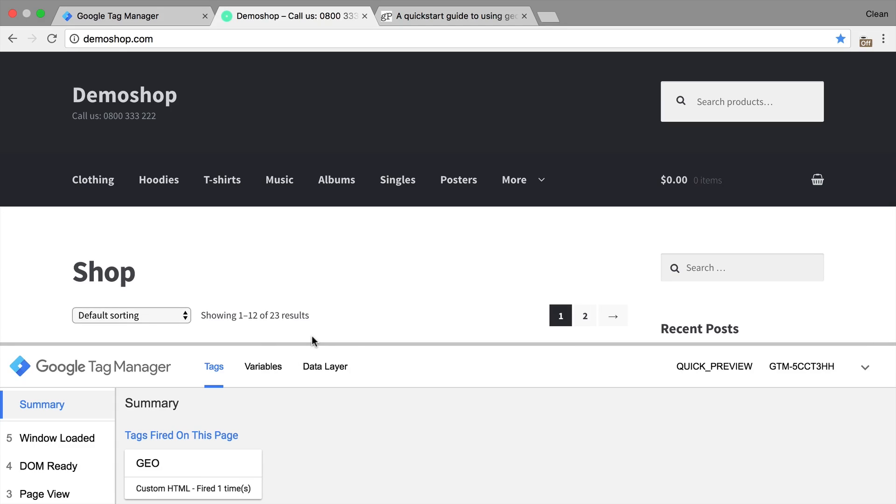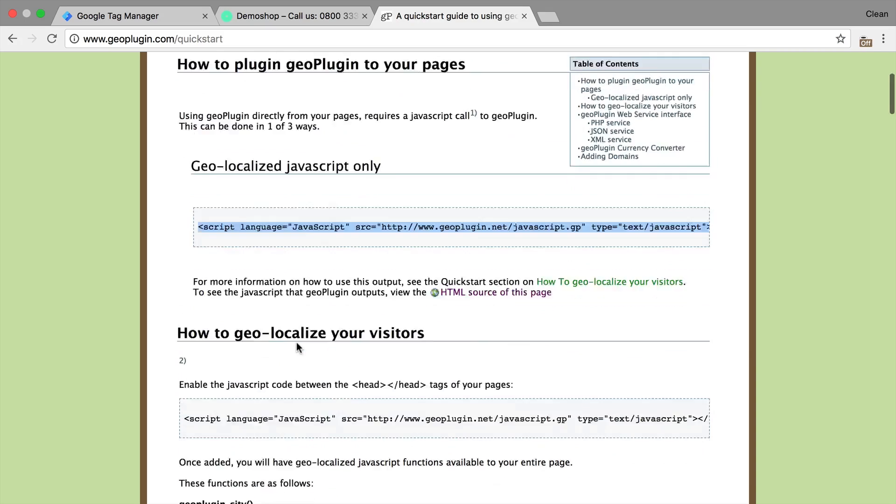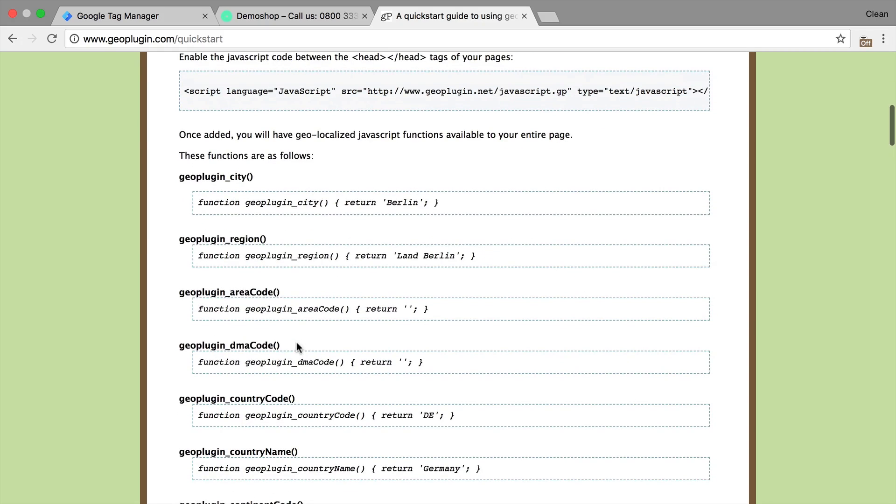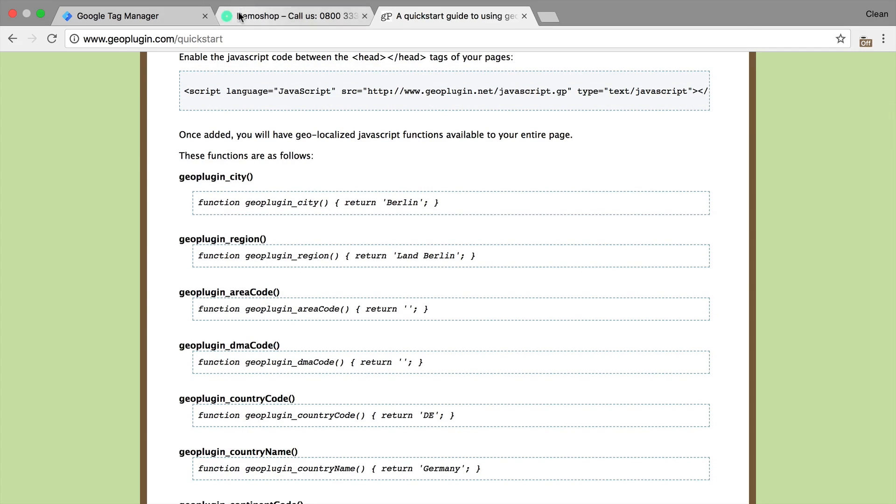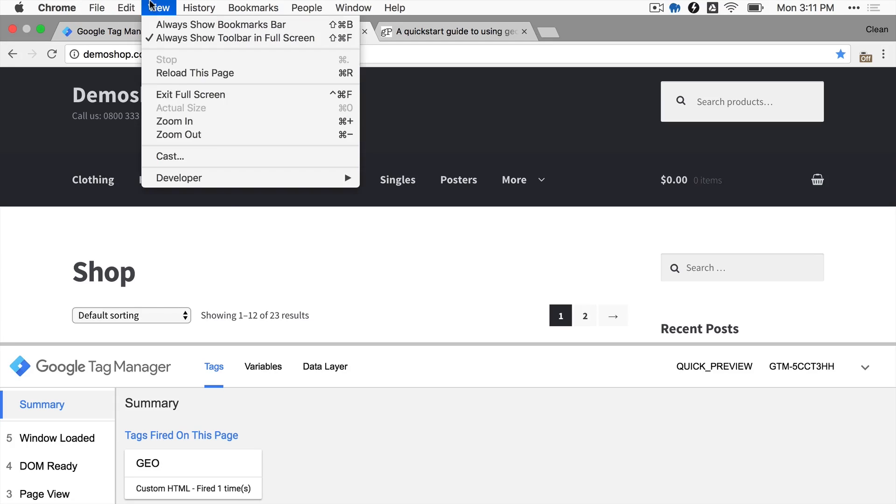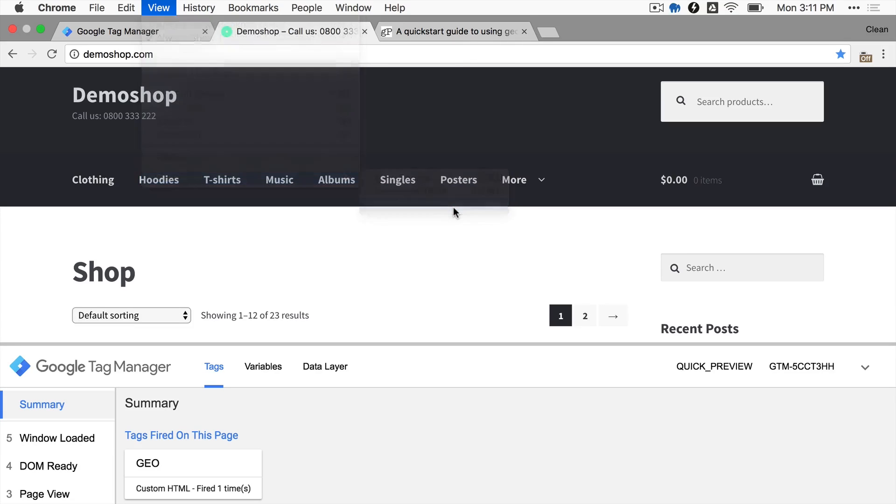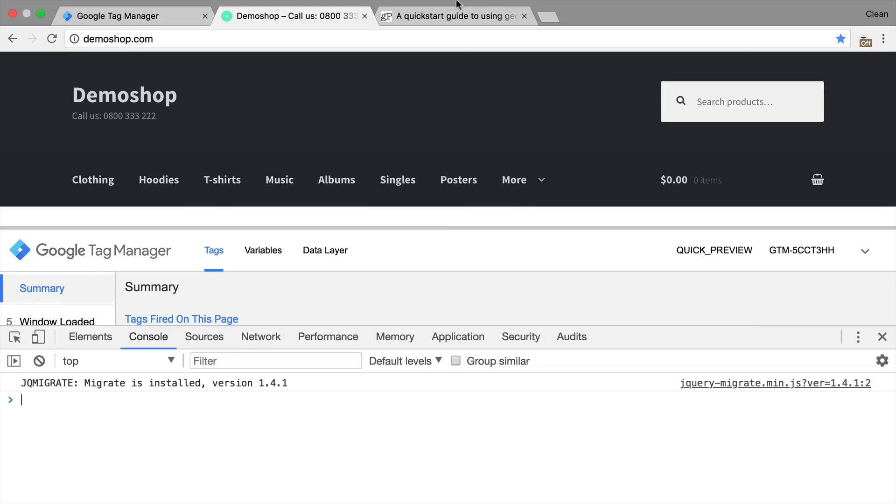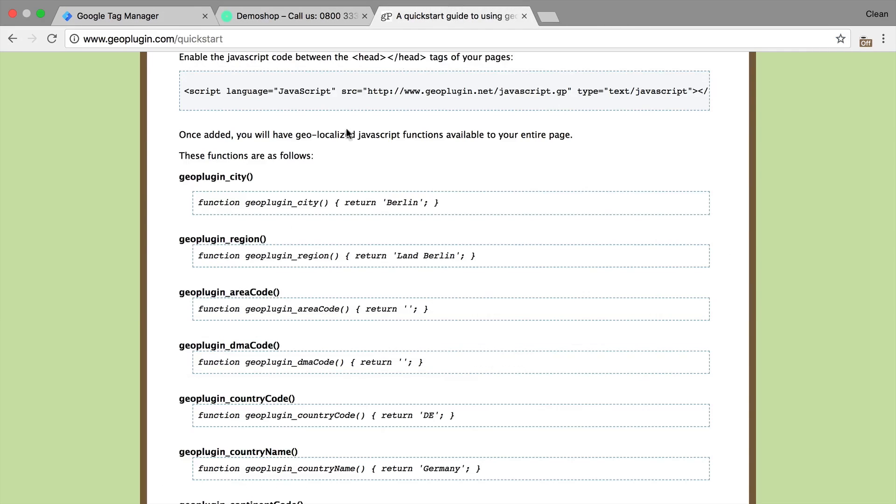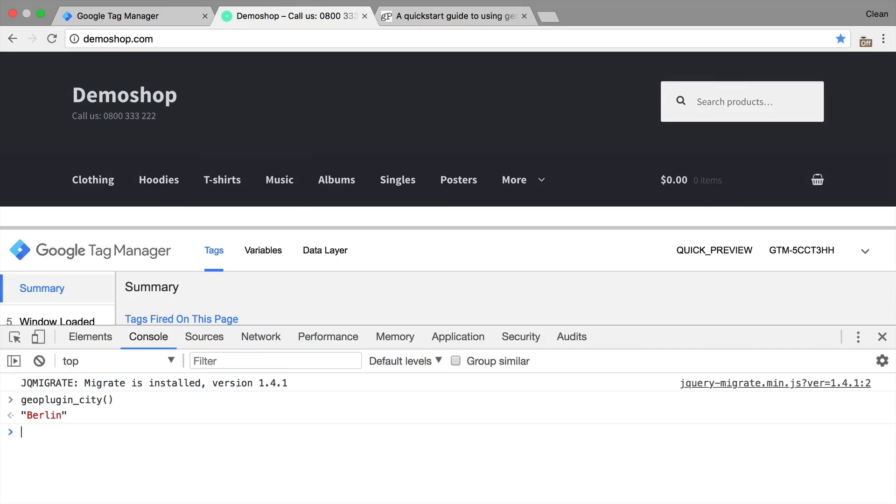Now what it does, it requests information from the GeoPlugin. Then that GeoPlugin will send that data back and give us some information in forms of some JavaScript functions. So if we execute these functions, we can simply do that by opening up our developer tools under view options, developer and then JavaScript console and type in one of these commands. So for example, let's go with the GeoPlugin city. It will give us back the actual city where the plugin located us.